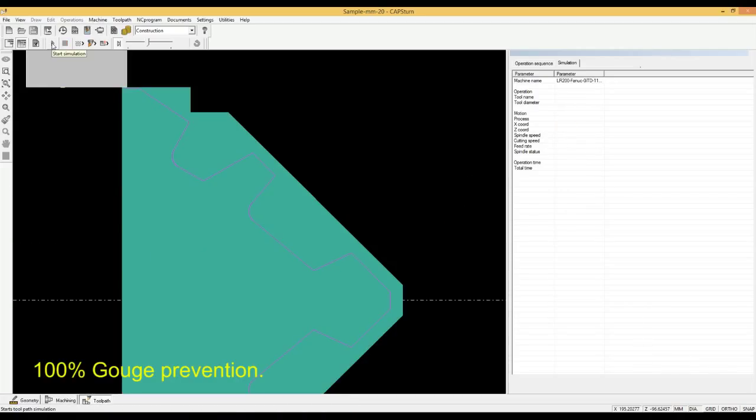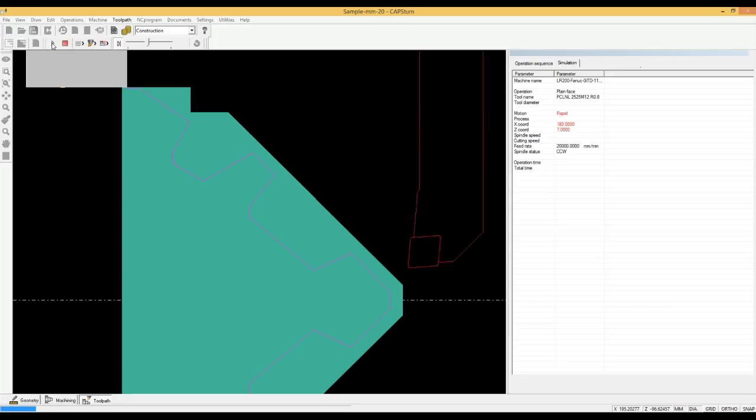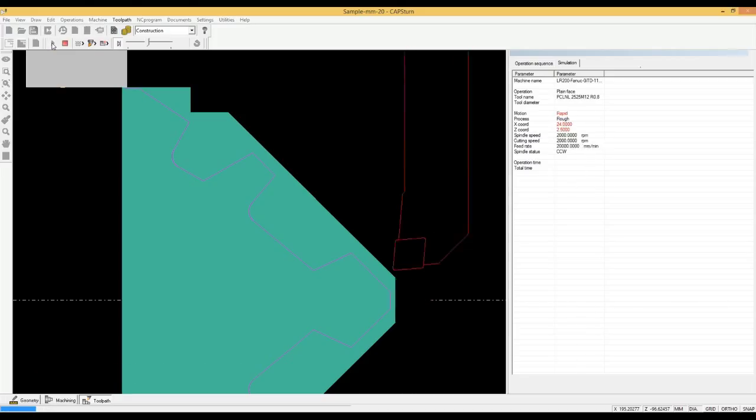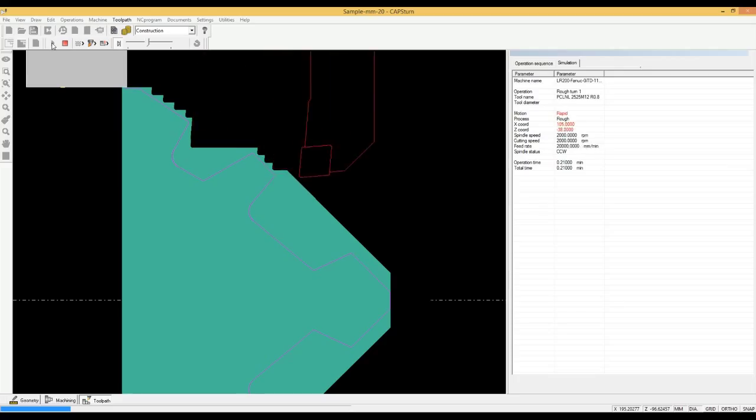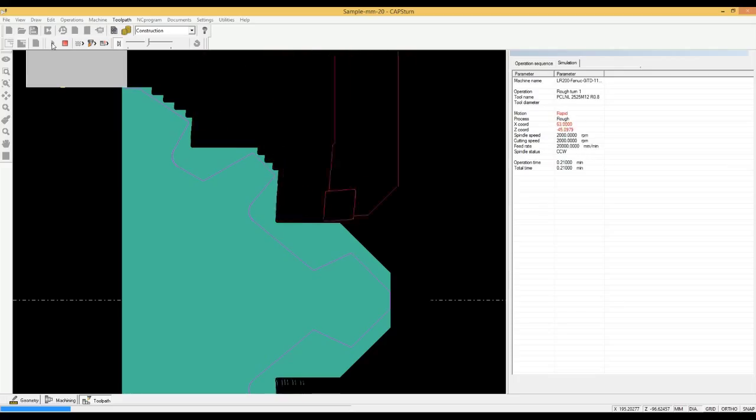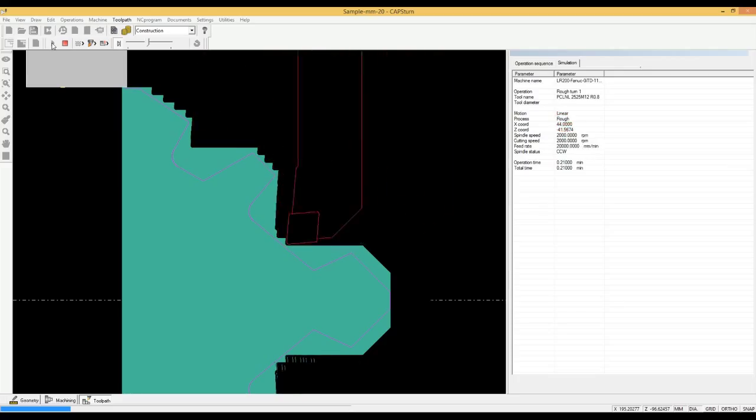Automatic tool gouge prevention ensures that the tool will not gouge into the part even if the tool is unsuitable. This is a rock drill bit with a complex profile. The tool only removes whatever material it can. You can also cut with rotated tools.